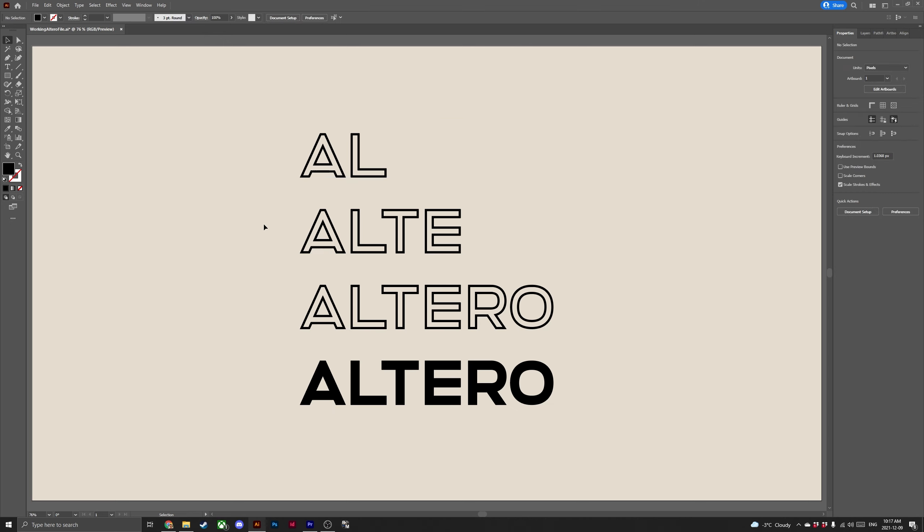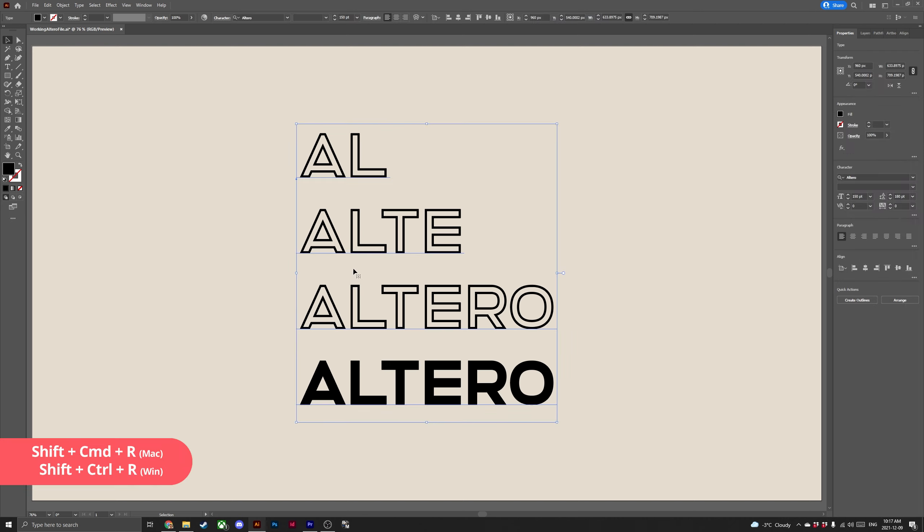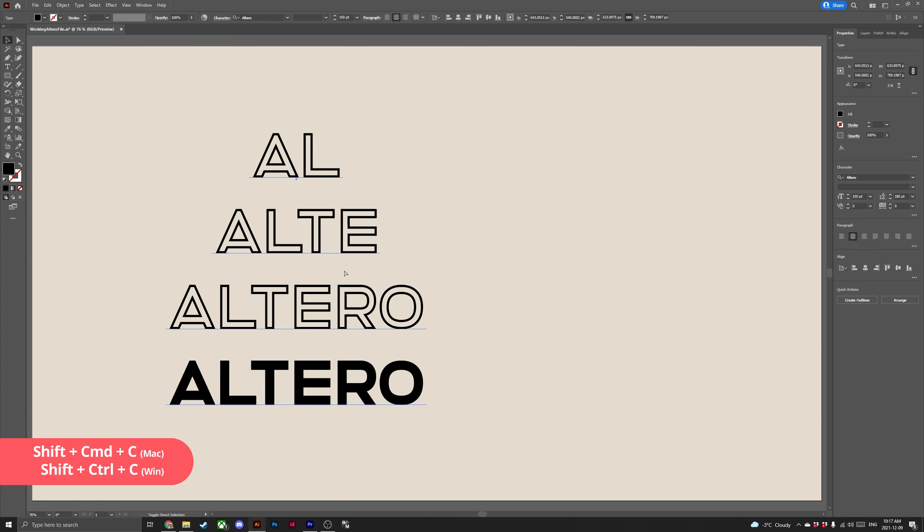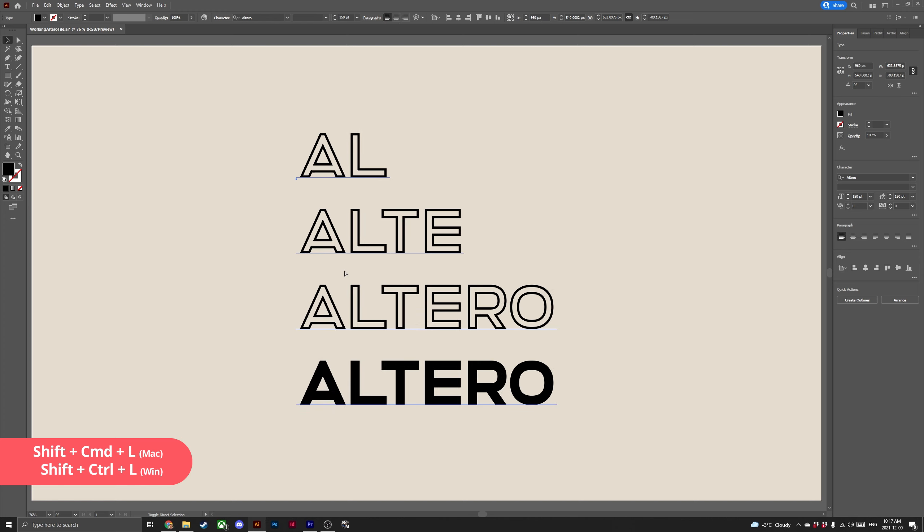As an added bonus some really cool commands for how to change the alignment of your type. To align your text to the right hit shift ctrl R. To align to the center shift ctrl C and you guessed it to align to the left shift ctrl L.